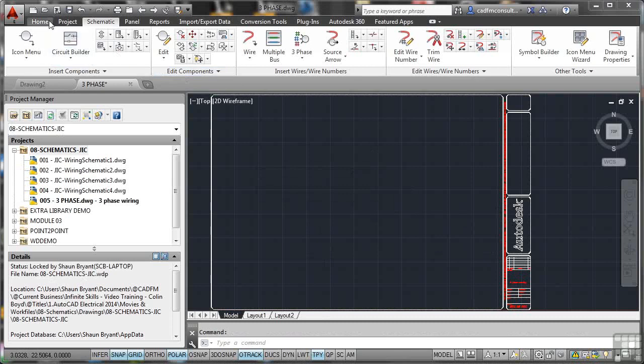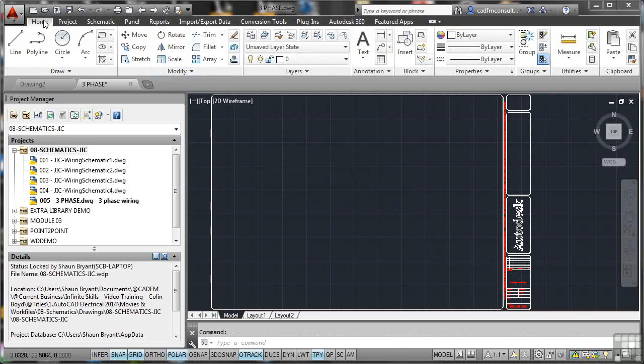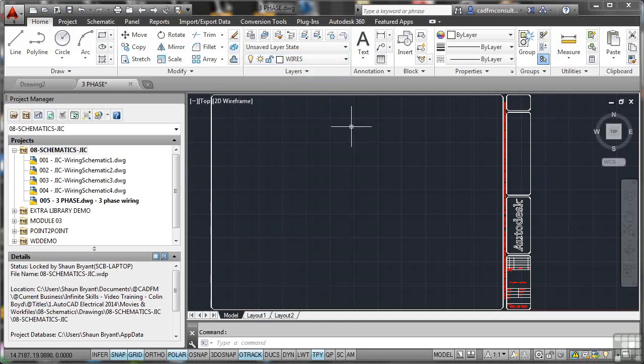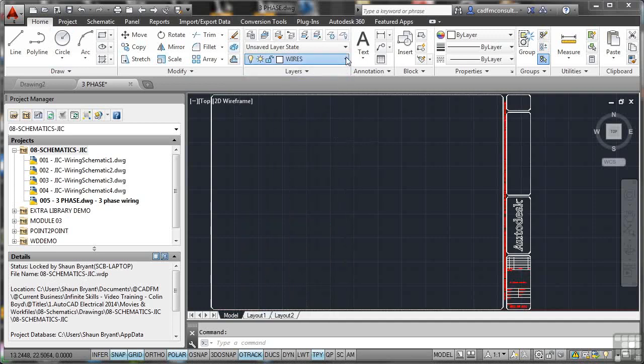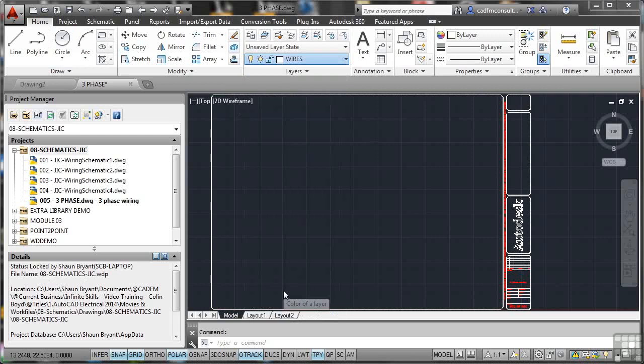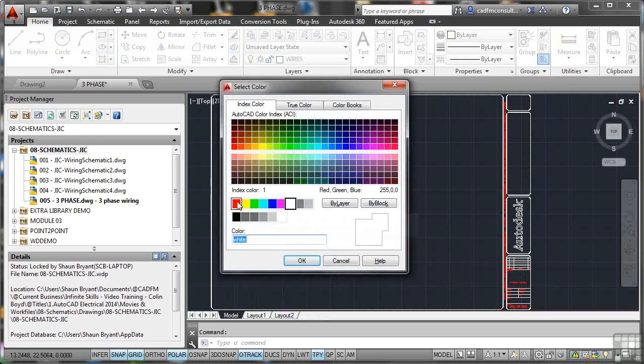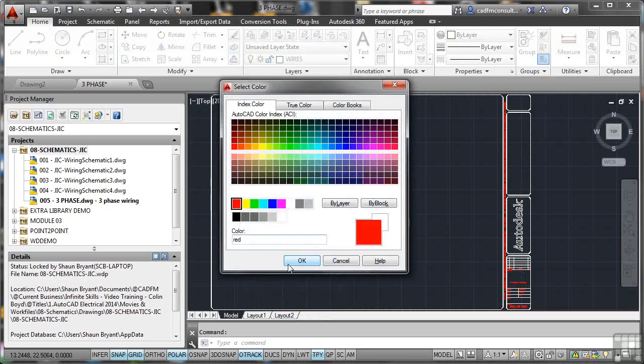Let's go to the Home tab on the ribbon. Make sure that Wires is our current layer. Also make sure that you change the wire layer color to something a little bit more suitable than white. We don't want everything white on the drawing. I'm going to use red.